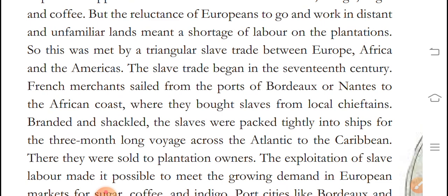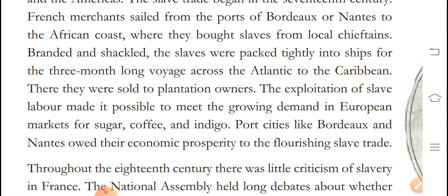The slaves were packed tightly into ships for the three-month-long voyage across the Atlantic to the Caribbean. They were branded and then sold to plantation owners.